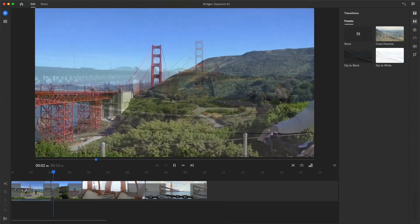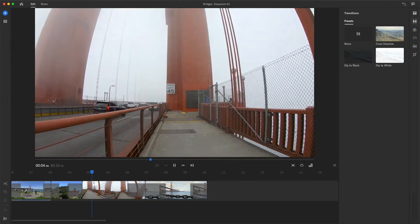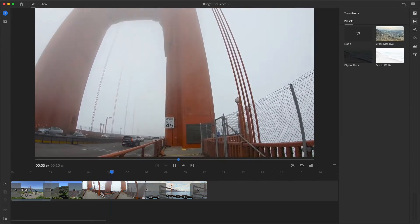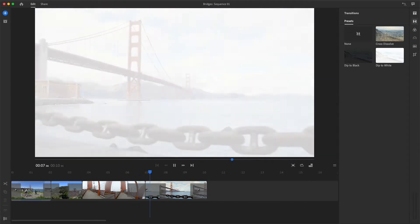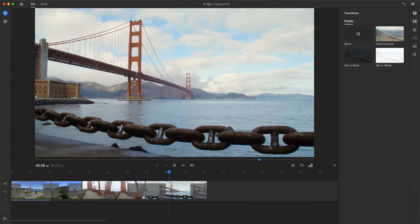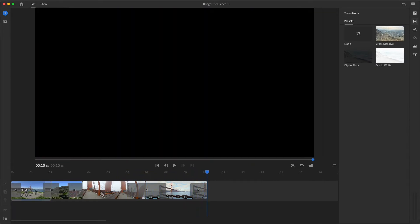Transitions are often used to suggest the passing of time, or to blend abrupt cuts. Applying transitions in Rush is super easy, and can really make some footage more engaging.